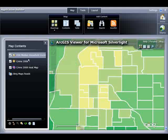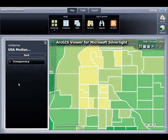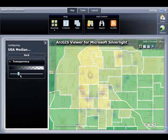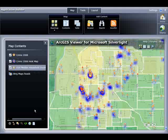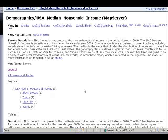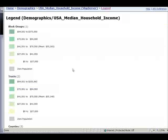Now, this is a polygon service, so what I will do is configure its properties and make it transparent. I will then move it underneath my crime point data layer as well as my heat maps. To find out more information about a service, I can right-click on it and choose Service Details. This opens up the Services Directory, or REST endpoint, for that service — in this case, Demographics USA Median Household Income. I can click the legend link to look at the symbology. Notice it's broken down by block groups and tracks. Essentially, the darker the color, the higher the household income; the lighter the color, the lower the household income.